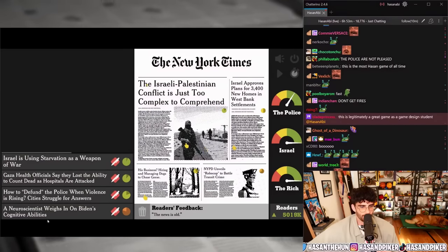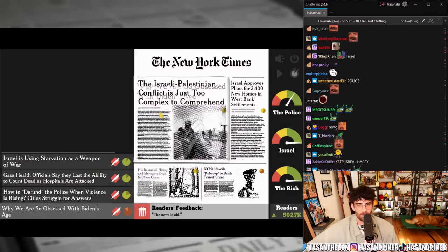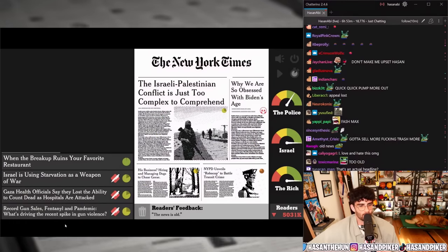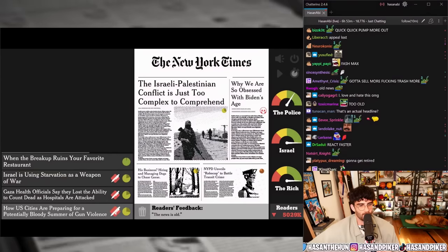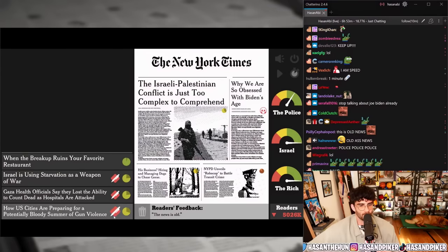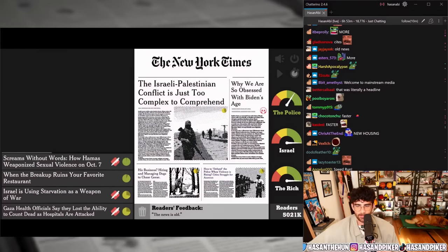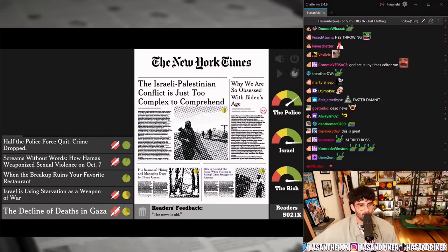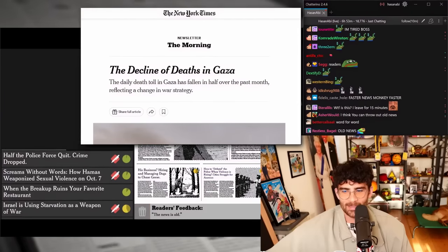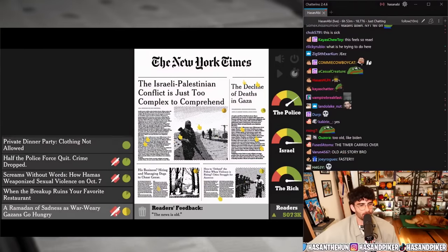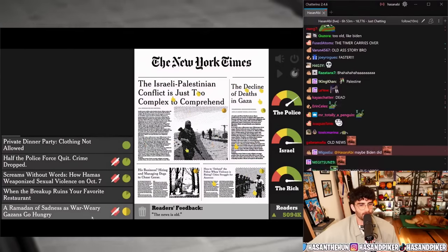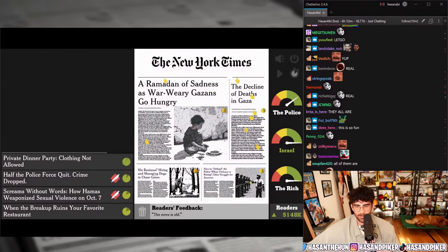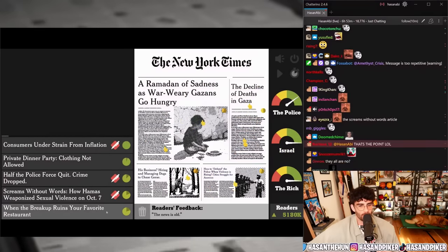'Israel's illegal settlement plans face global condemnation' — no — 'Israel approves plan for 3,400 new homes in West Bank settlements.' Neuroscientists weigh in on Biden's cognitive abilities. How to defund the police when violence is rising. 'Record gun sales, fentanyl, and pandemic — what's driving the recent spike in gun violence?' 'Gaza health officials say they lost the ability to count the dead as hospitals are attacked' — edited to 'The decline of deaths in Gaza' — that's a real one, that's literally a real story. 'A Ramadan of sadness as war-weary Gazans go hungry' versus 'When the breakup ruins your favorite restaurant.'